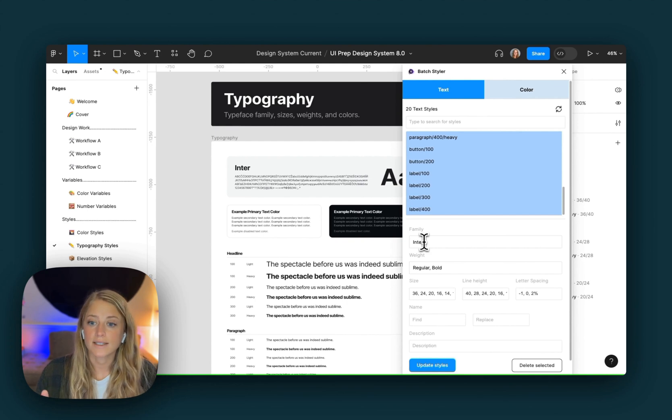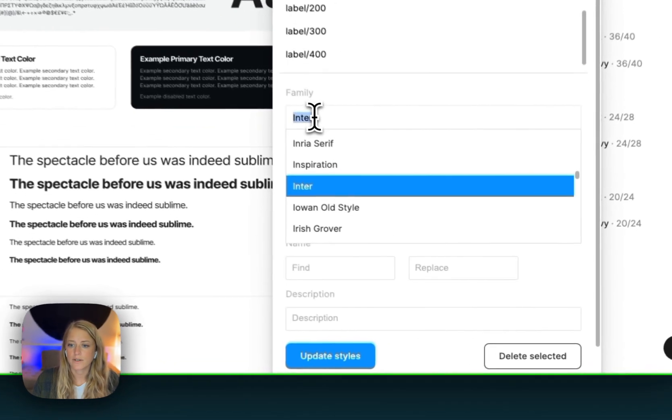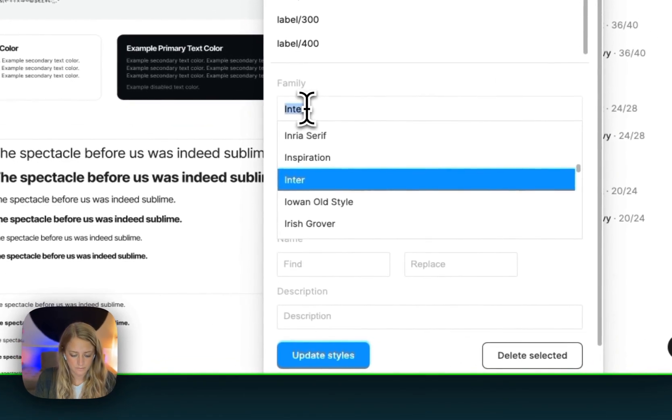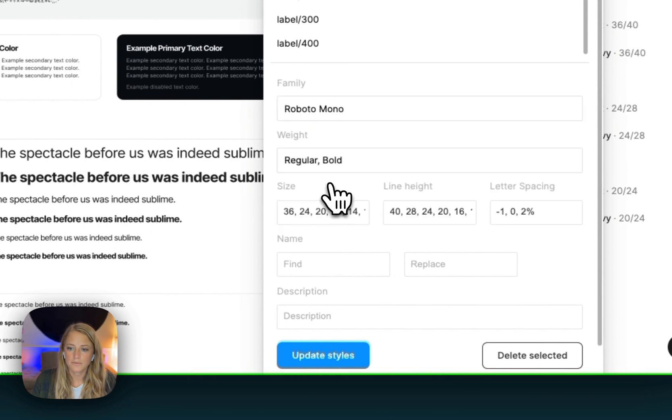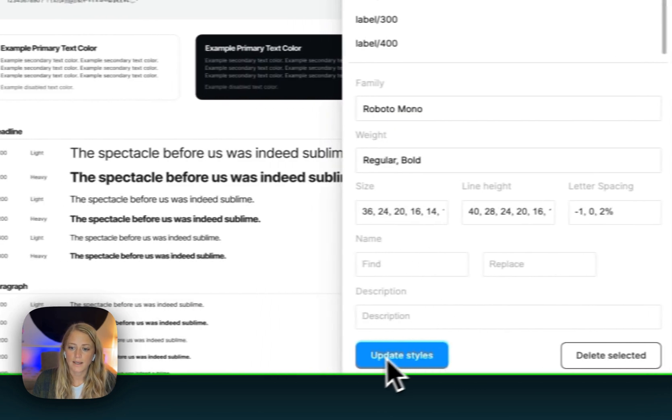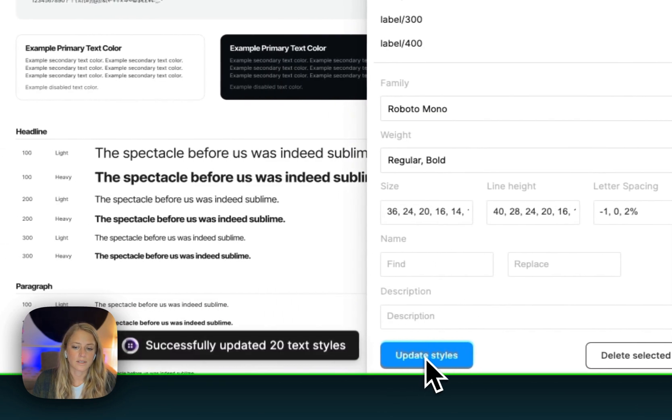So instead of Inter, let's use Roboto Mono. We're going to update all the styles, and you can see all 20 have been updated.